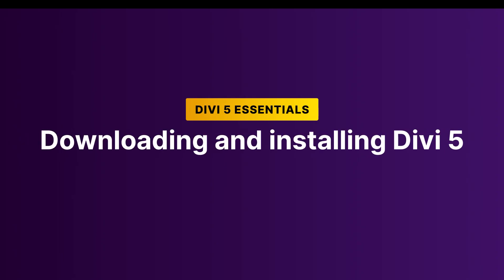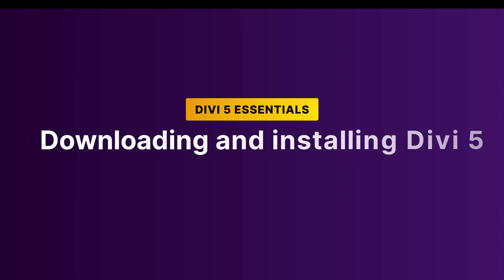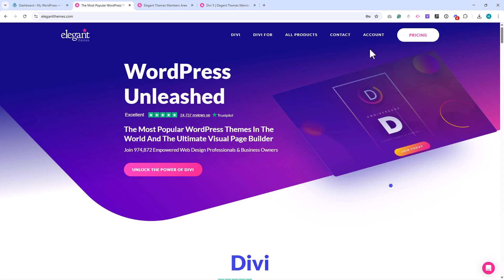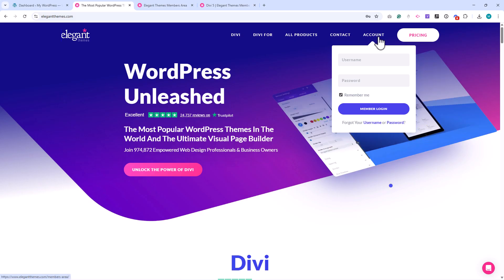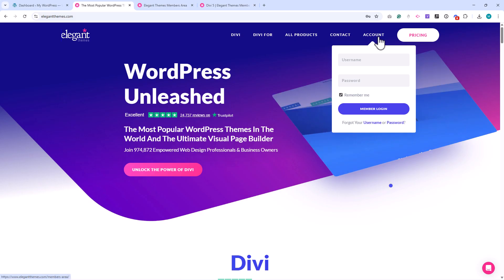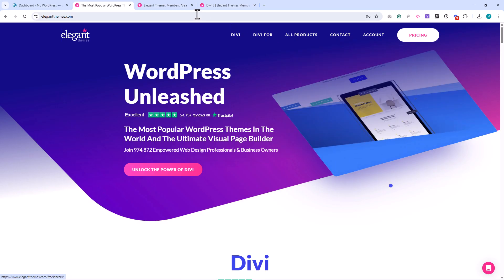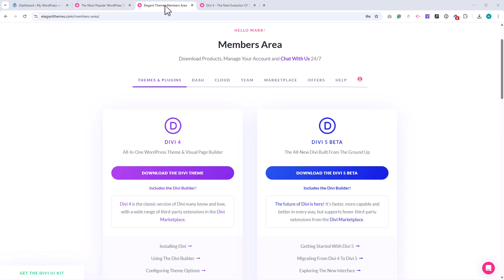In this lesson, we're going to download and install Divi 5. Start by going to the Elegant Themes website and logging into your account. This will take you to the Downloads page. At the time of recording, Divi 5 is still in its beta phase, moving closer to full release.